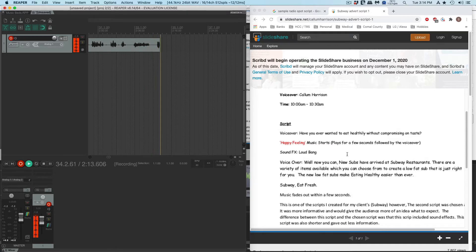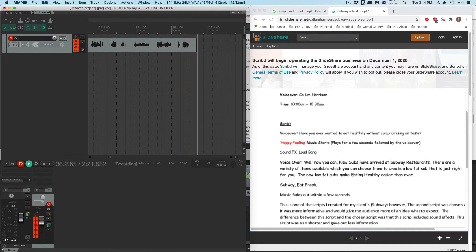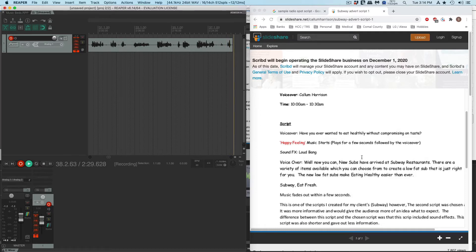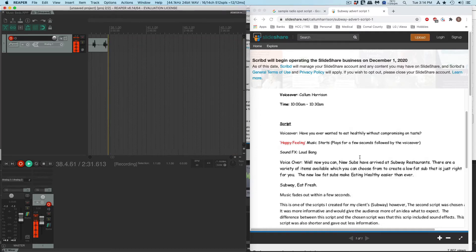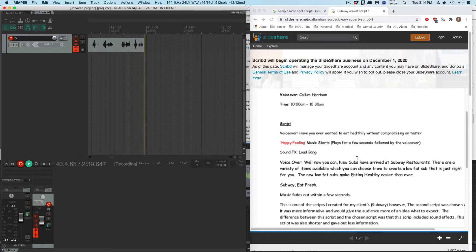The new low-fat subs make eating healthier easier than ever. Let's try it again — Subway, make health... eating healthy easier than ever. Subway. Eat fresh. Okay, so those are a few bad stumbles.